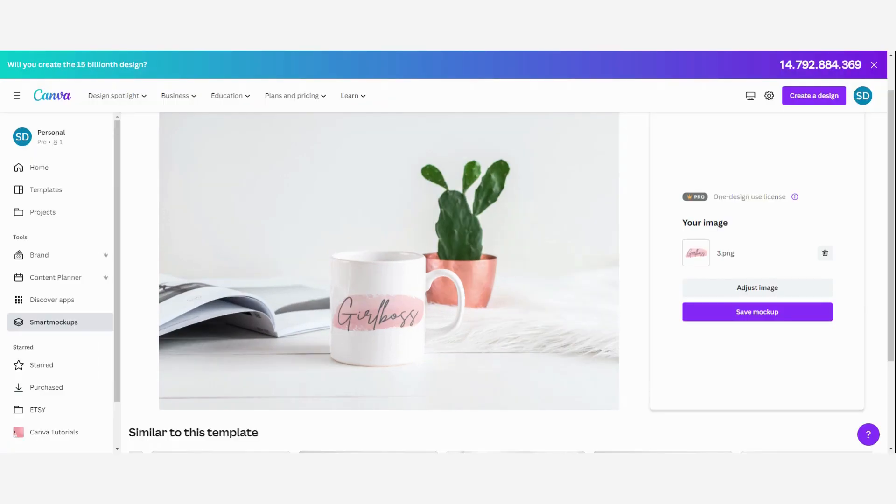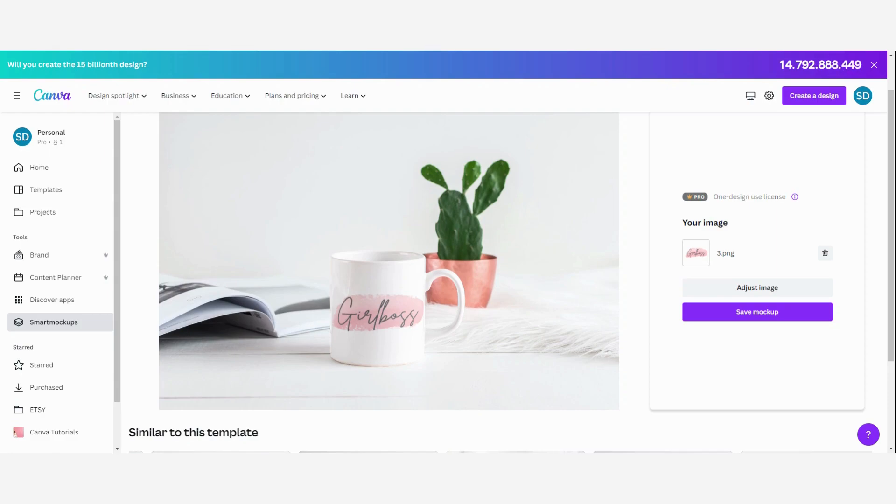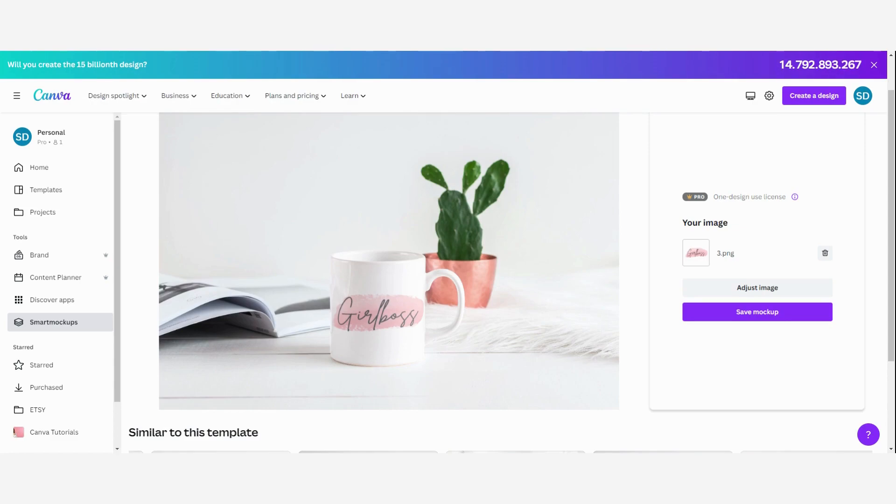This is really how you can easily create a beautiful mockup picture by using the smart mockup function in Canva. As I have mentioned before, you can use free templates that are available or you can use the pro version of Canva. If you want to trial, then just click on the link in the description box and feel free to use it and see if it fits with you.